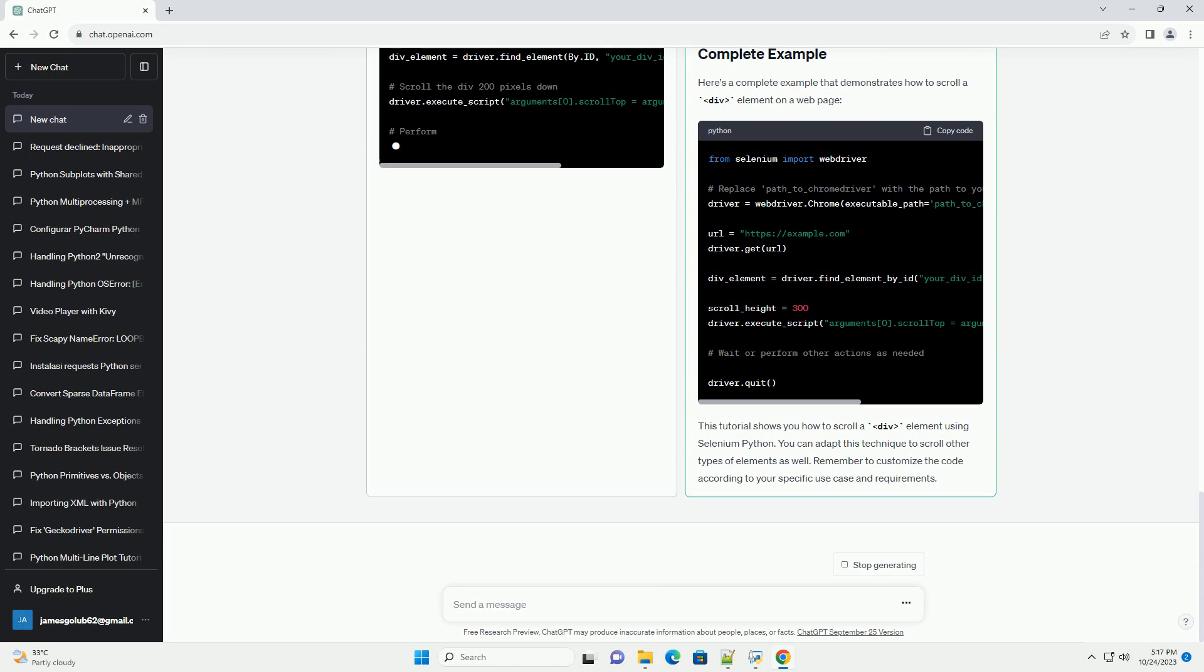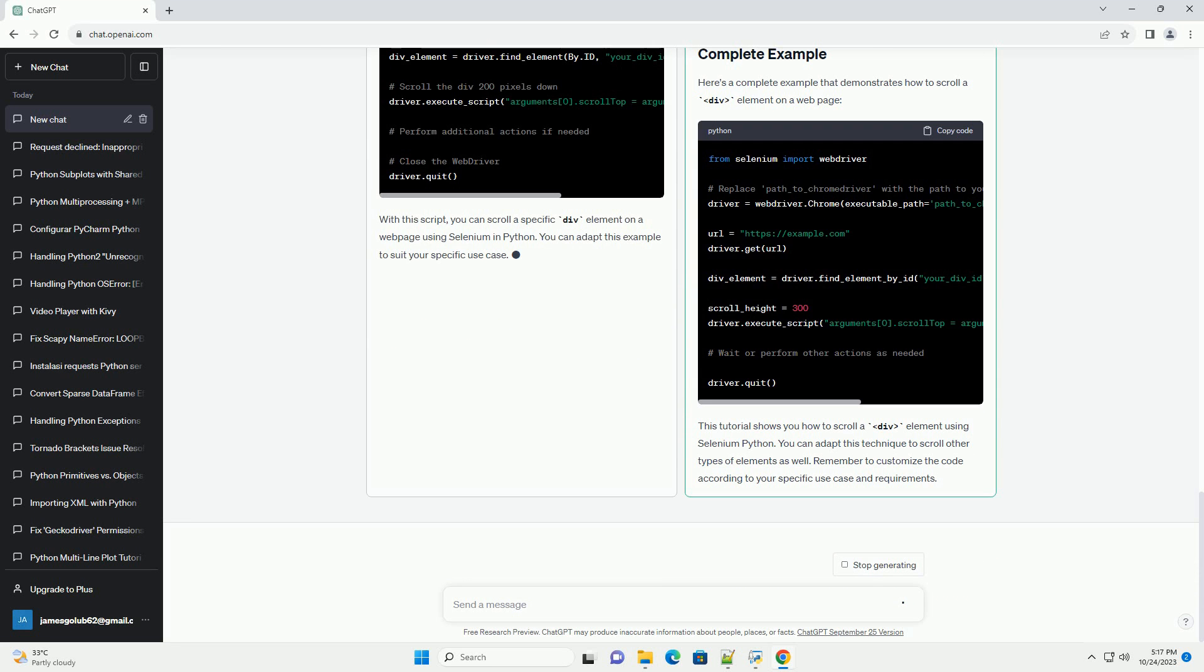Selenium library - you need to install the Selenium library. You can install it using pip.